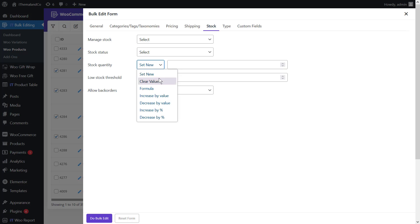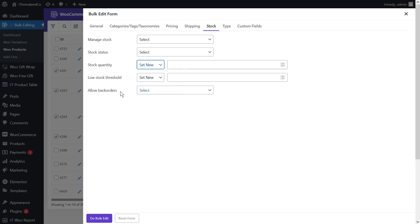The available operators are: set new, to set a new stock quantity; clear value, to remove the stock quantity; formula, to use a formula to edit the stock quantity (the current quantity is known as X — for example, X plus 2 multiplied by 20%); increase or decrease by value, where you type a number to bulk edit the stock quantity by a fixed amount; and increase or decrease by percent, where you type a number to bulk edit the quantity by percentage.